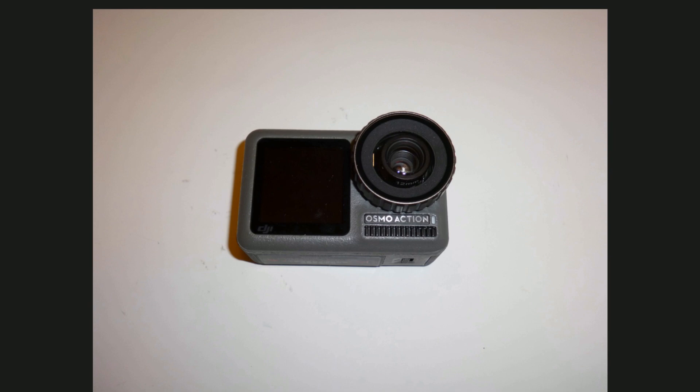To use Ordinal M12 lens at OsmoAction, I change OsmoAction's lens mount from M11 to M12.